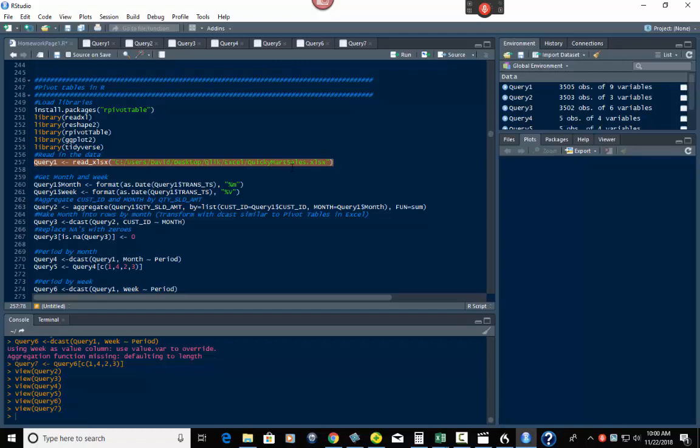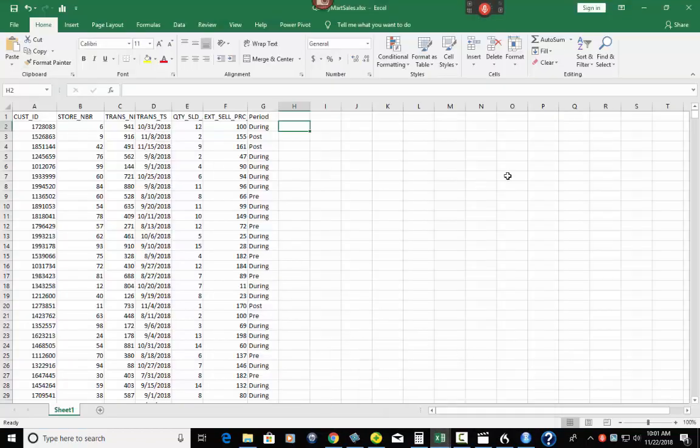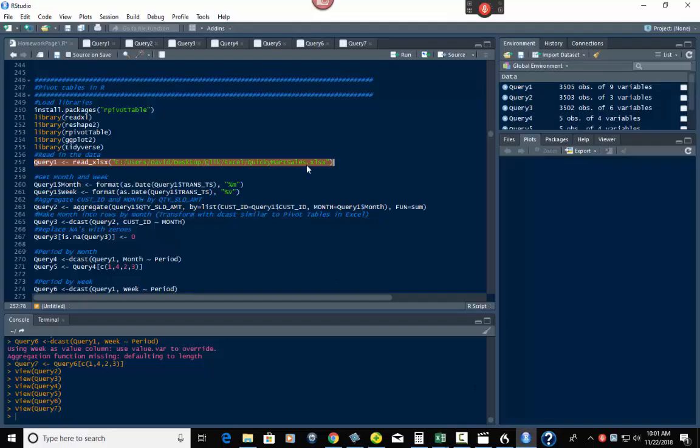I'm going to run this, which loads the data. The example I have here is Quickie Mart sales. It has customer IDs, store numbers, transaction number, transaction date, quantity sold, selling price, and a period column. The period is for a product campaign — pre, during, and post — so they figured out what the pre, during, and post periods were.